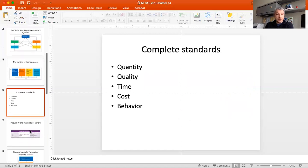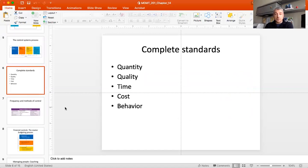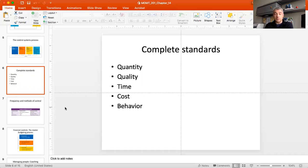Speaking about standards, a complete set includes five elements: quantity, quality, time, cost, and behavior. At the very least you must specify the productivity you expect from employees — in a pizza shop, for example, how many pizzas per hour. It also has to incorporate quality: maybe out of every 50 pizzas one or two may be defective and that's acceptable, but if that number is exceeded, attention is required. It may mean an employee needs more training, or there's an issue with baking equipment or supplies.